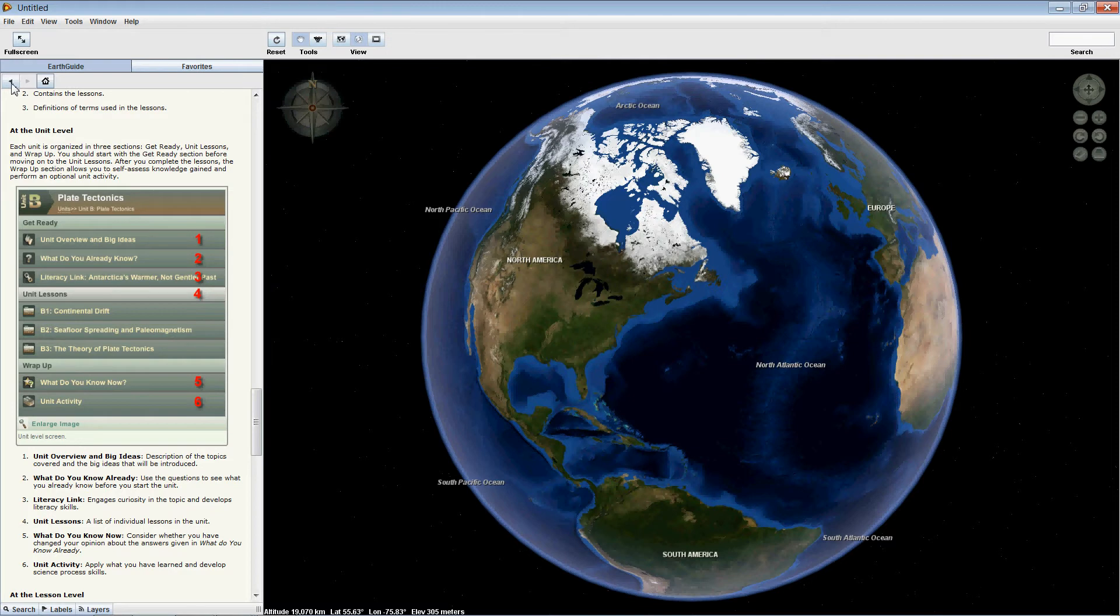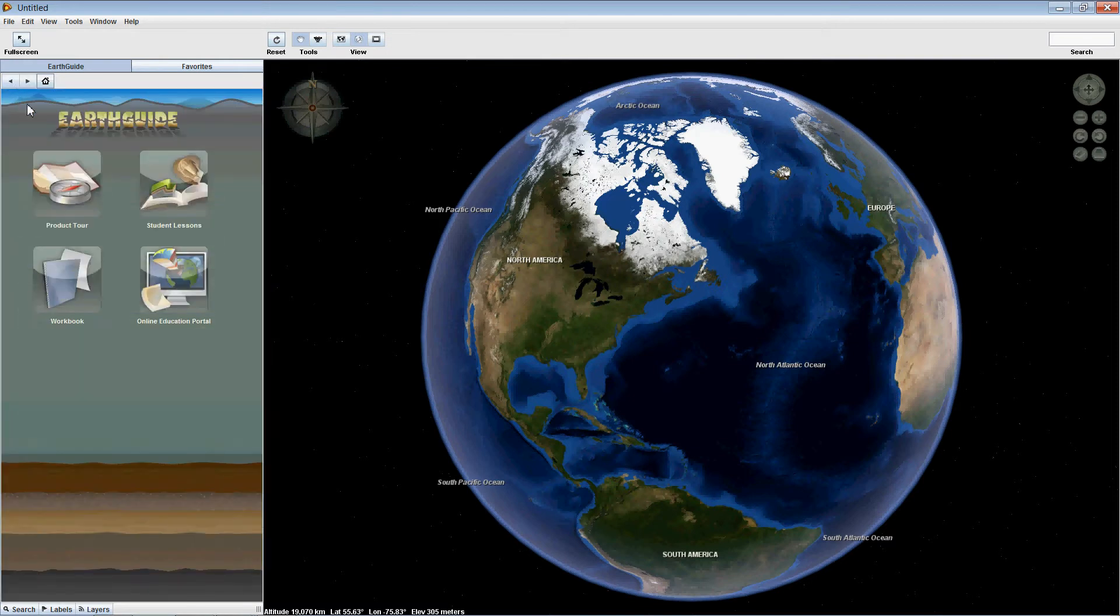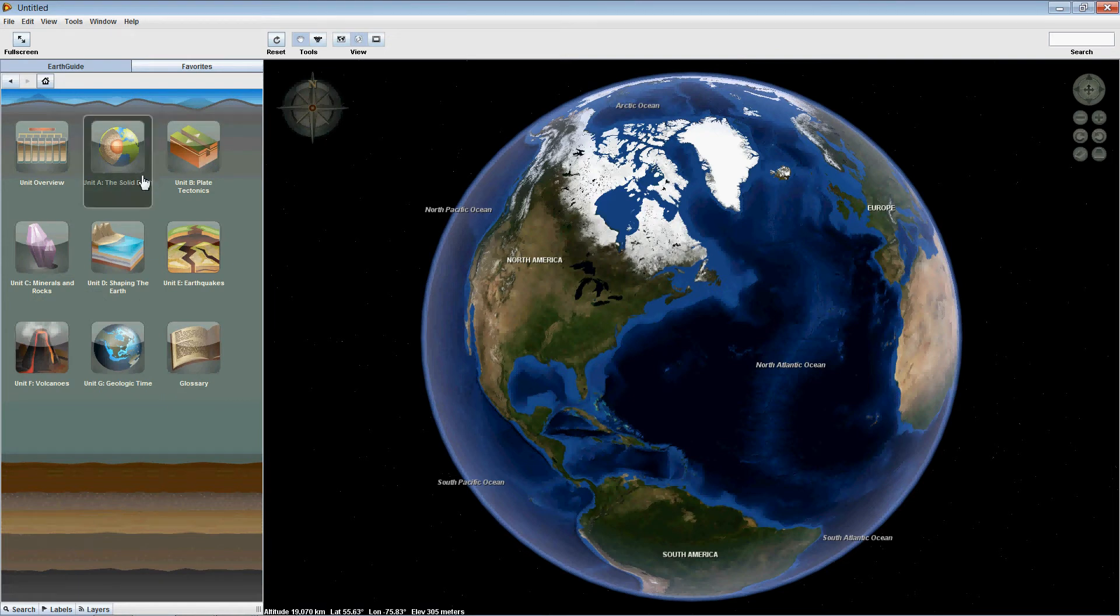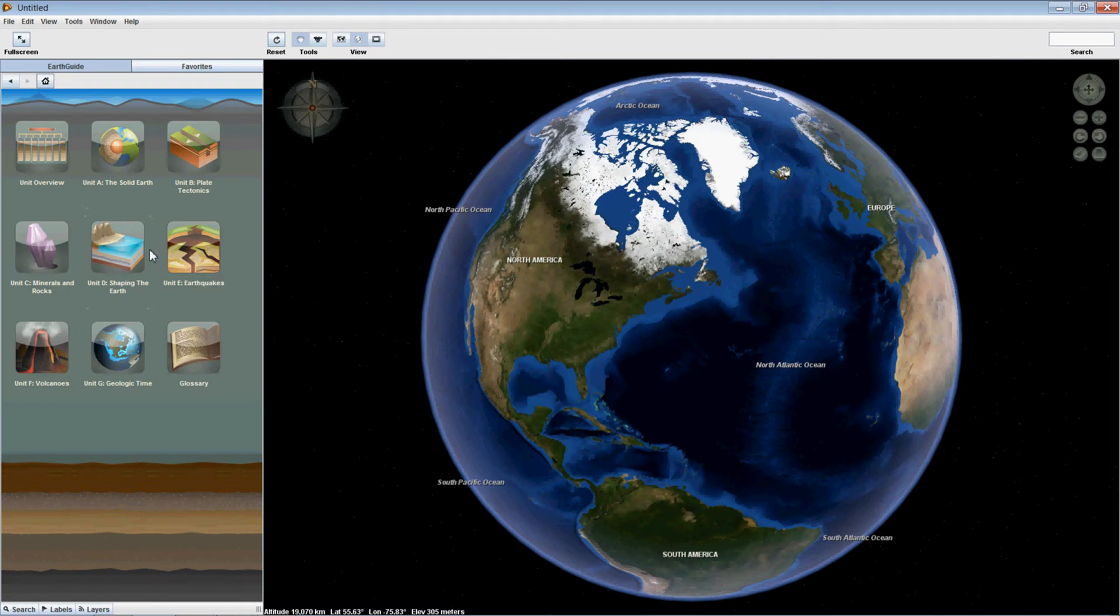Up here on the left, we return back to our main screen, and the next icon is Student Lessons. This section is the actual core of the program. It describes the individual units, all seven units.